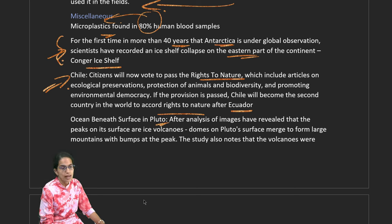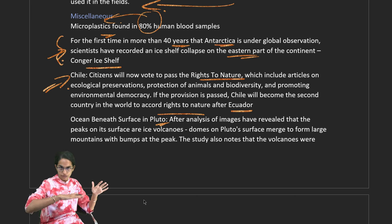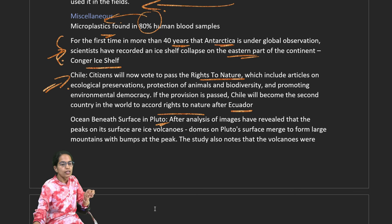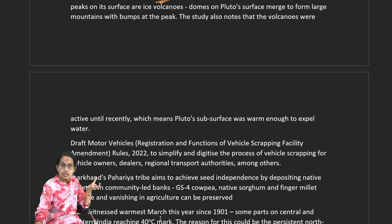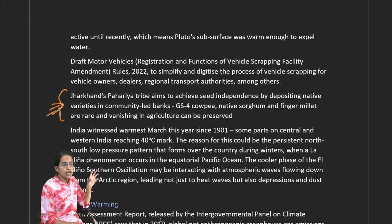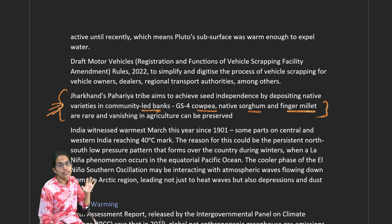On the planet Pluto, the ocean beneath the surface has numerous peaks which revealed the existence of ice volcanoes. Domes on the surface of Pluto emerged as bumps from large peaks underneath, part of the subsurface water region. The Paharia tribe in Jharkhand is focusing on native varieties for seed independence, creating community-led seed banks preserving cowpea, sorghum, and finger millet — rare and vanishing species.